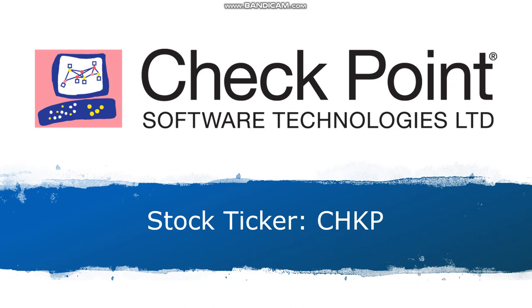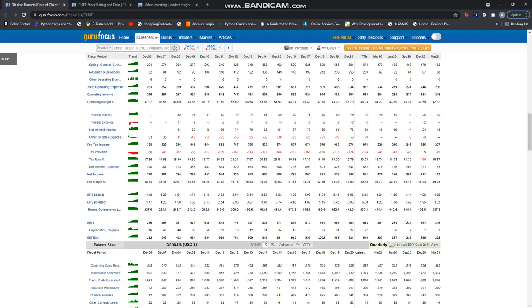Check Point Software Technologies is a premier cybersecurity vendor. The company offers solutions for network, endpoint, cloud, and mobile security, in addition to security management.